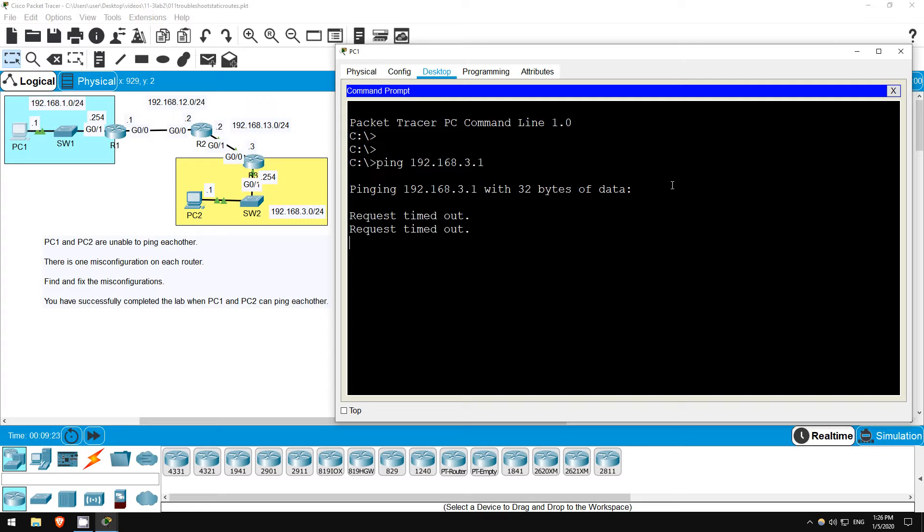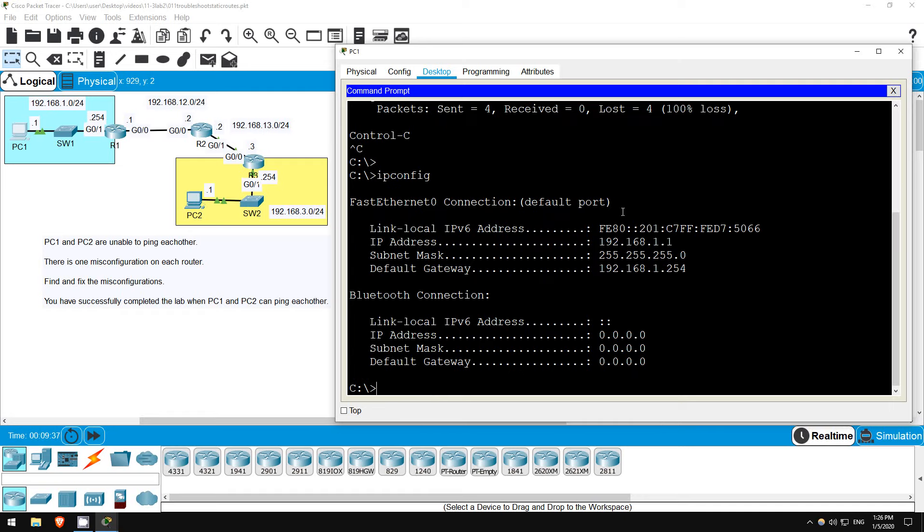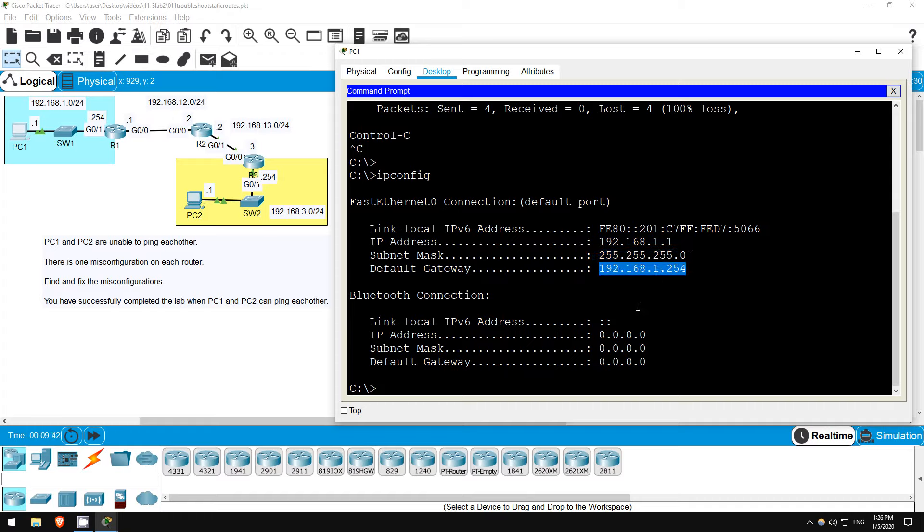The ping indeed does not work. Although the misconfigurations are on the routers in this lab, let's quickly check the PC's configuration. To check the configuration on a Windows PC, use the command IPCONFIG. Here you can see the IP address, subnet mask, and default gateway.